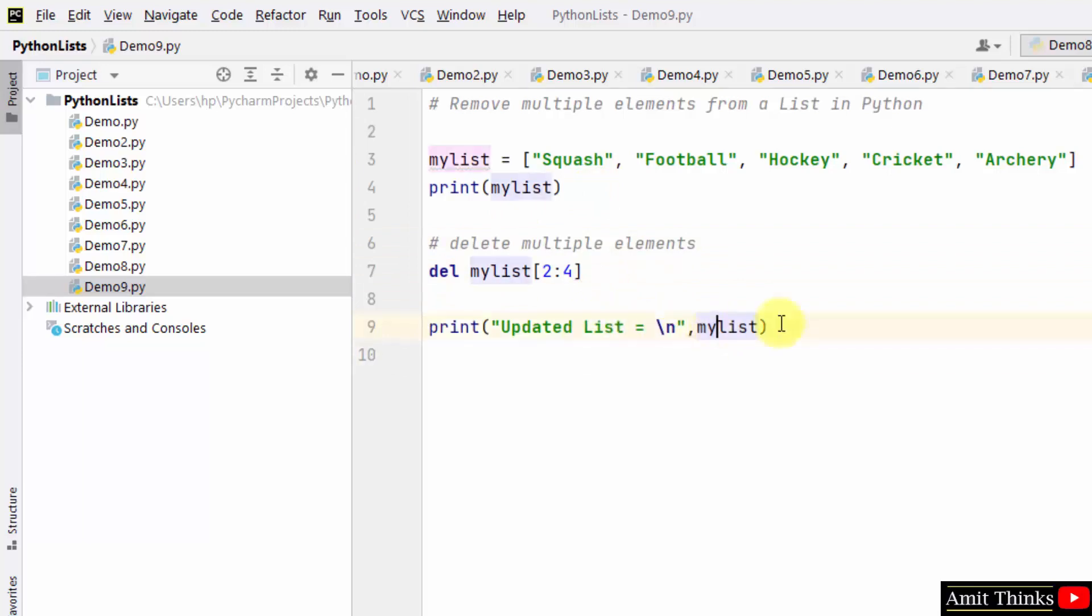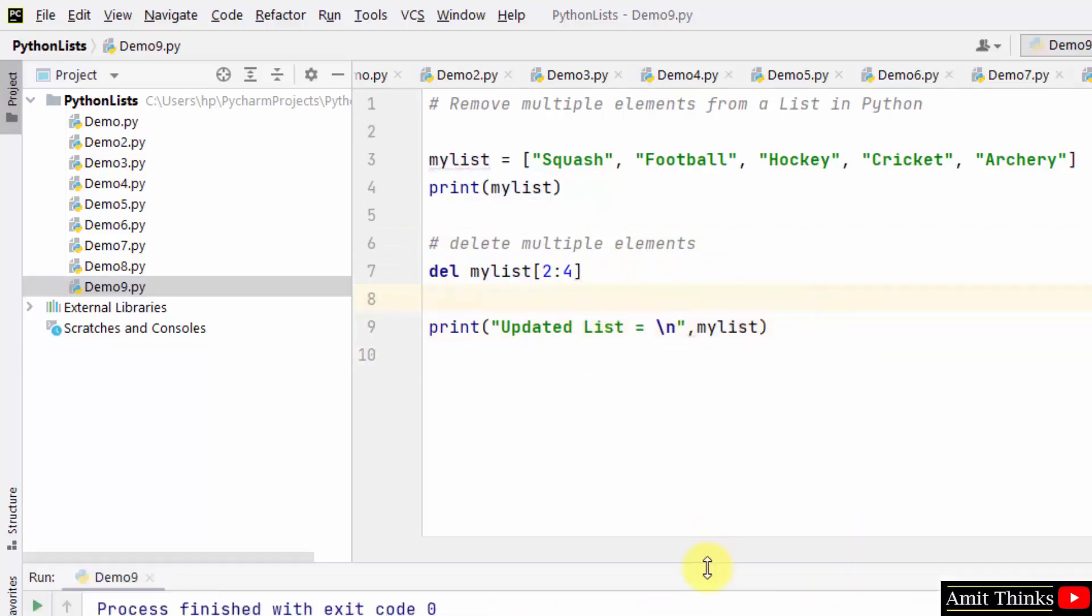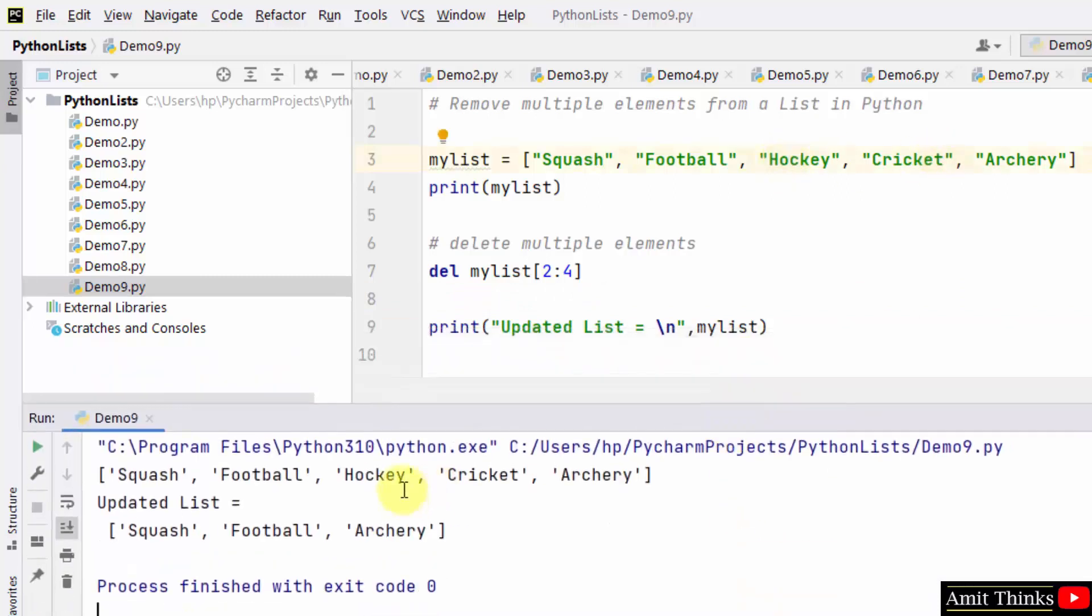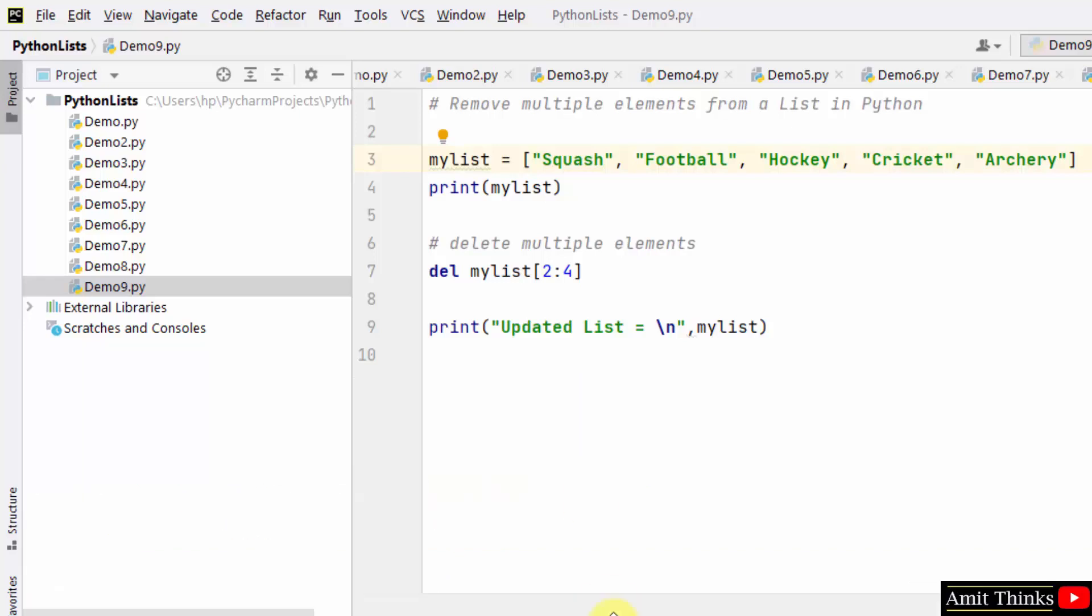So here we printed the updated list. I told you hockey and cricket will get deleted. Let's see - you can see all the rest is visible except hockey and cricket because we deleted in a range.